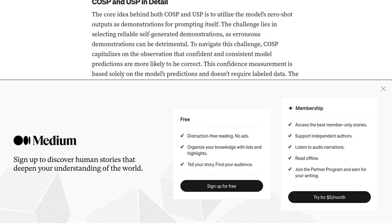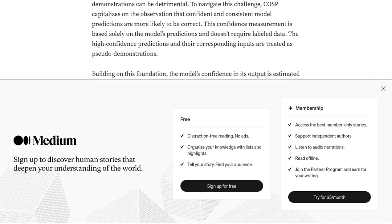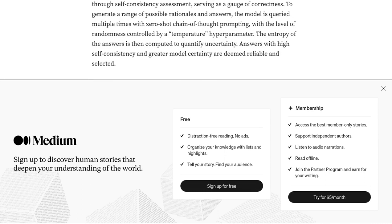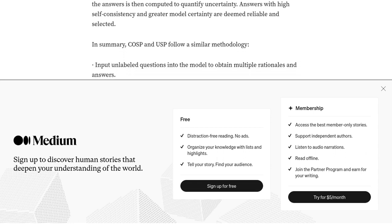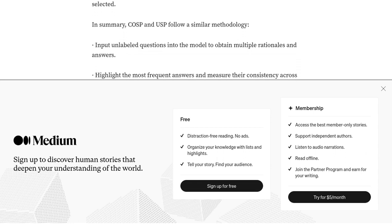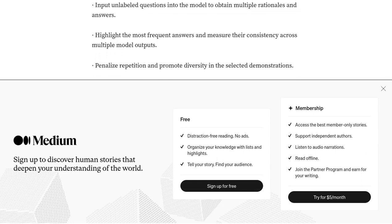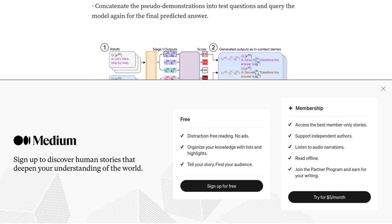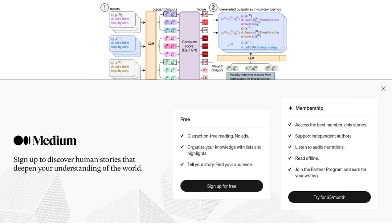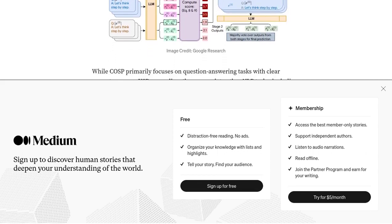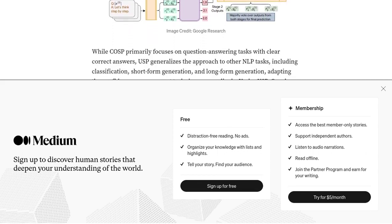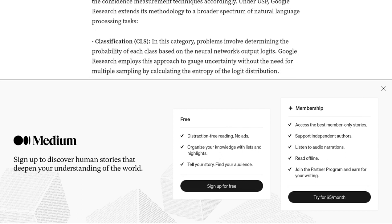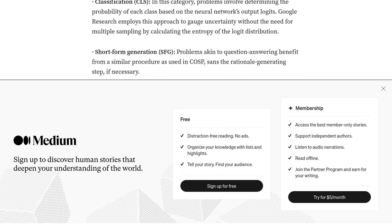This means that LLMs can now excel at a wide range of natural language understanding and generation tasks. But how do these methods actually work? Well, COSP uses contrastive explanations to provide better prompts for LLMs. It helps the models reason more effectively by giving them examples of both correct and incorrect reasoning. This way, LLMs can learn from the mistakes and improve their performance.